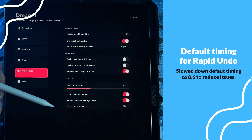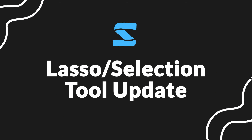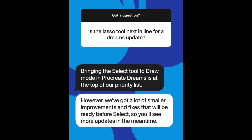Outside of the 1.09 updates, we got some news on the lasso selection tool. Procreate posted a Q&A on Instagram where they addressed timing on the lasso tool, saying that while it is a top priority, they will be releasing a lot of smaller updates and improvements before the selection tool. So I wouldn't expect the lasso tool in the next couple of updates, which is really frustrating — there have been so many times where I really could have used it on a project.